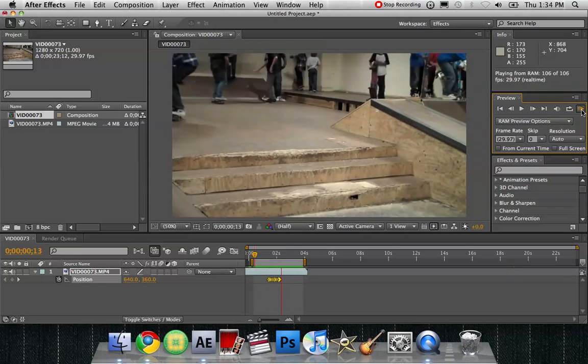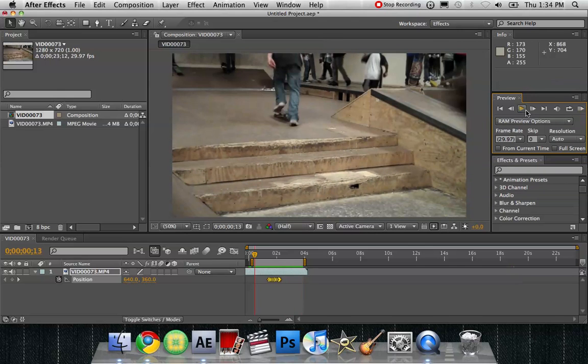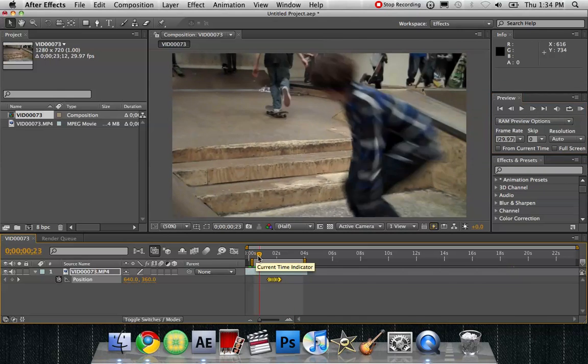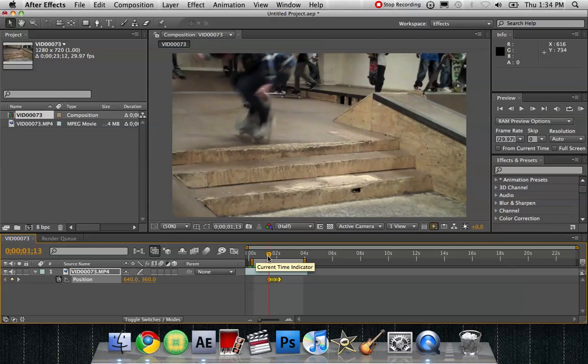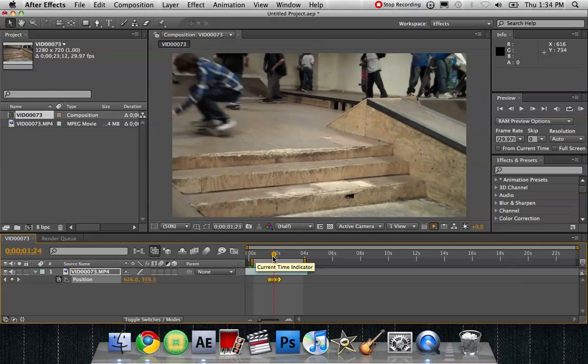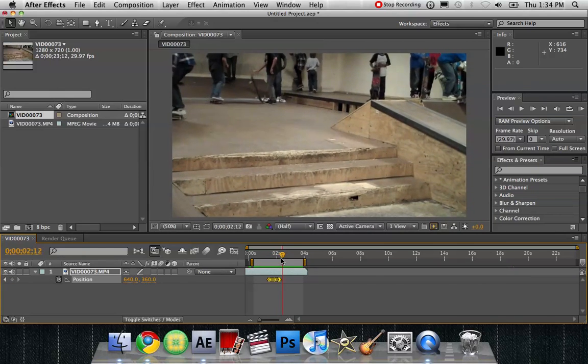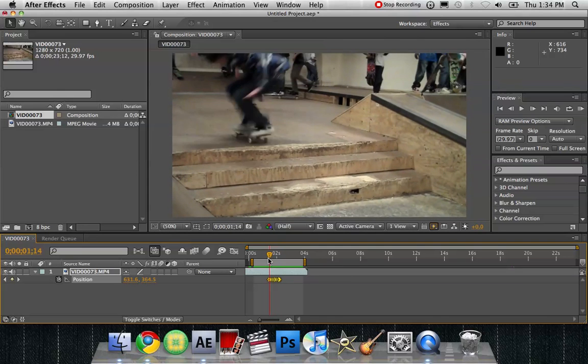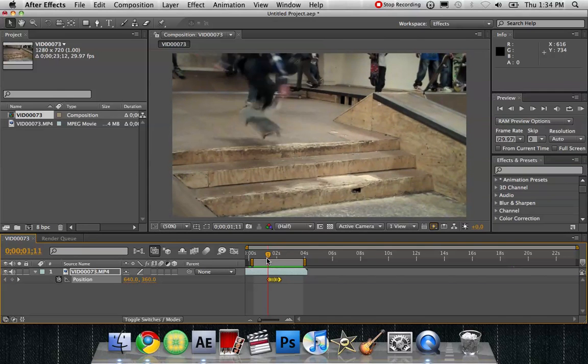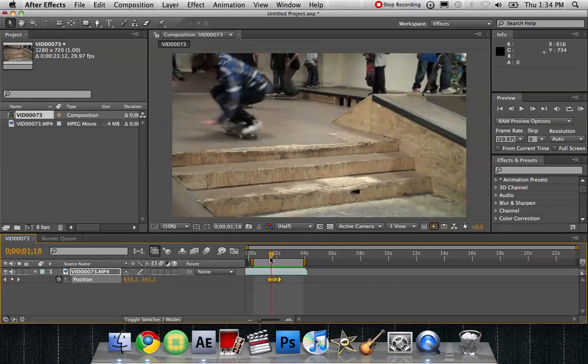Notice how it shakes when he lands the trick. So acting like when he lands the trick, he's landing it really good, he's landing it with a lot of force, a lot of power.